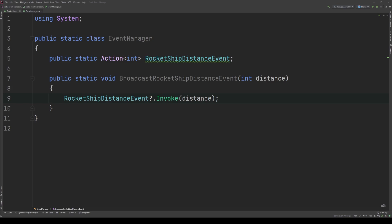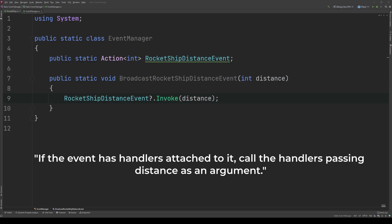For those who missed that, the code in this method is the same as saying, if rocket ship distance event is not equal to null, invoke the event with the past argument distance.